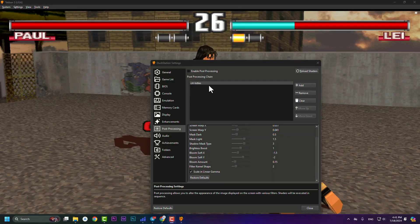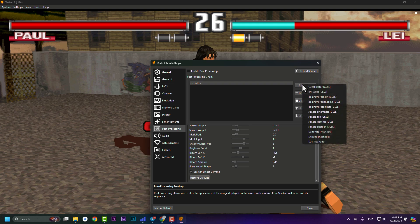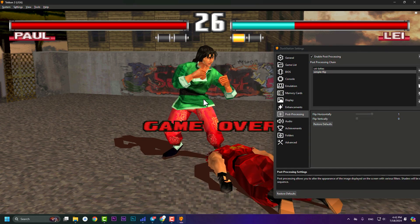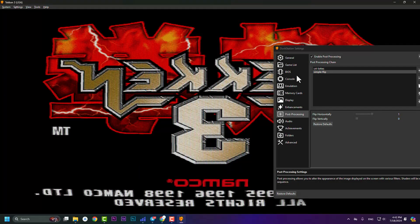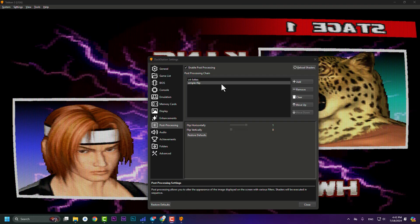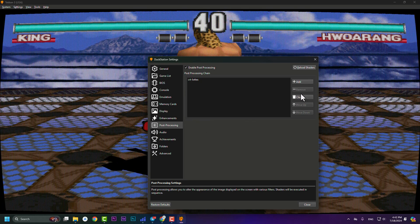If you don't like the CRT option, just disable Post Processing, or click on it and hit 'Remove'. You can also add other effects — for example, press 'Add' and click 'Simple Flip' to see how it looks. If you don't like it, select it and press 'Remove'.